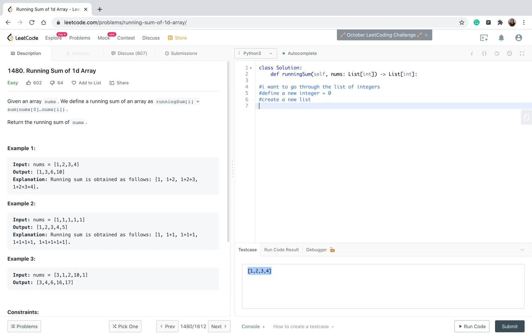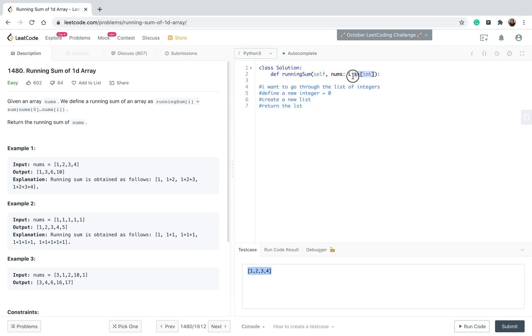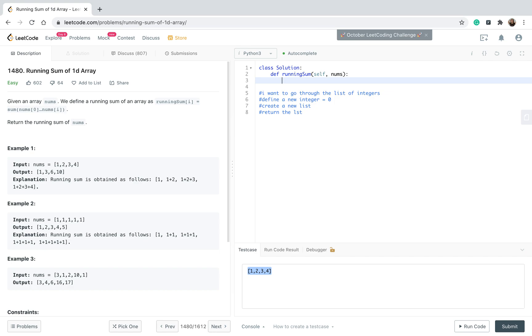I think that's enough for a pseudocode. At the end I will just return the list. Okay, I think we can start and write the code, and I prefer to delete this just so it will look a little bit cleaner.